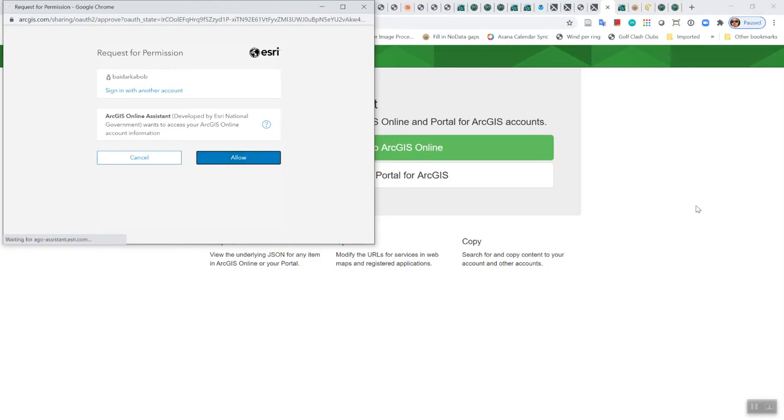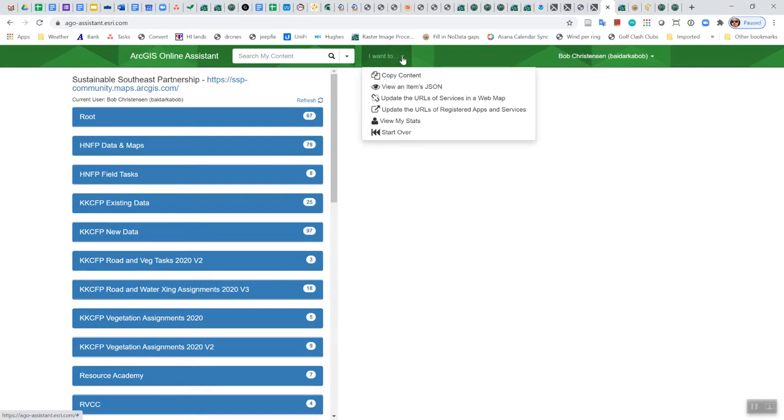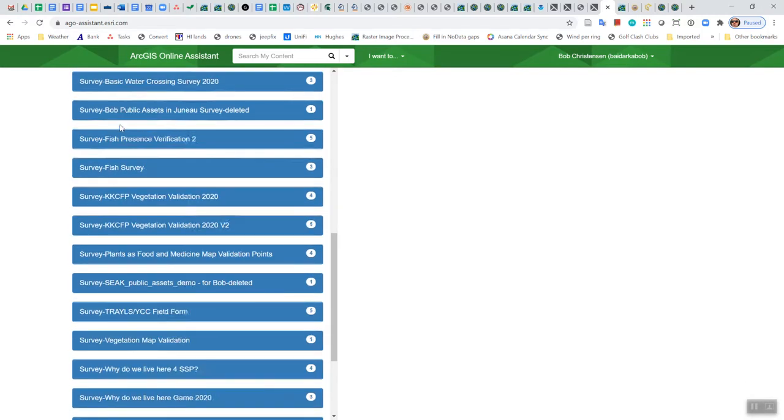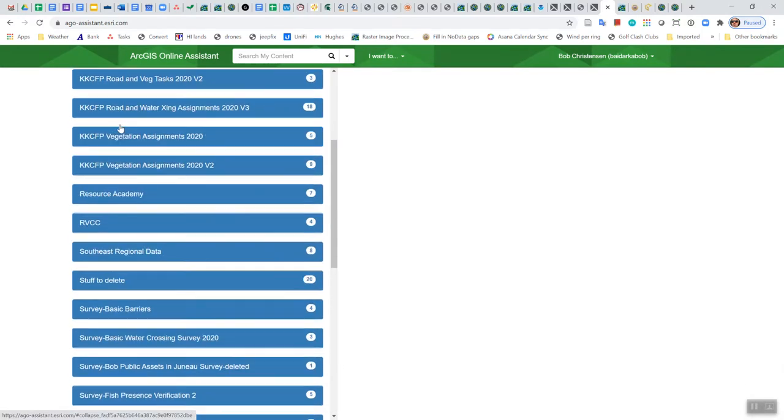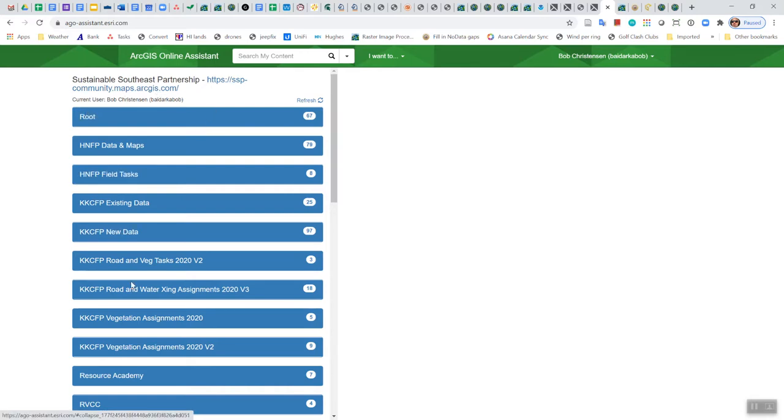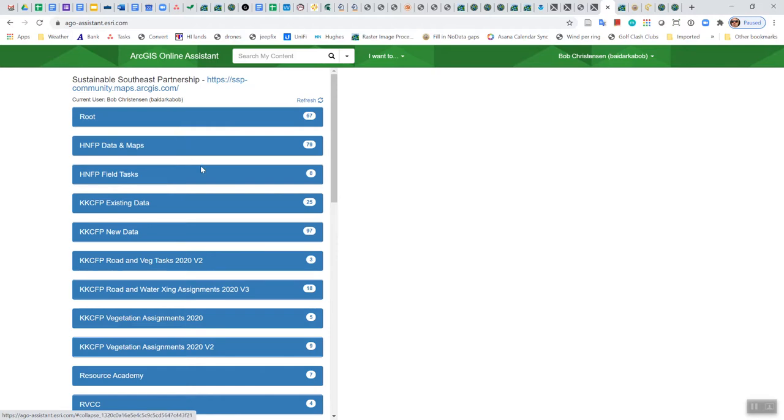I'm not sure who put this together, but it's pretty handy. It doesn't do a lot of stuff, this Online Assistant, but it does a few things that's located here in this I want to drop down. But here's all the content that I own in this SSP organization. And again, your list of stuff is probably, I don't know if it's going to show you everything you own or everything you've also been shared to or what exactly. But it should show you everything that you own at the very least.